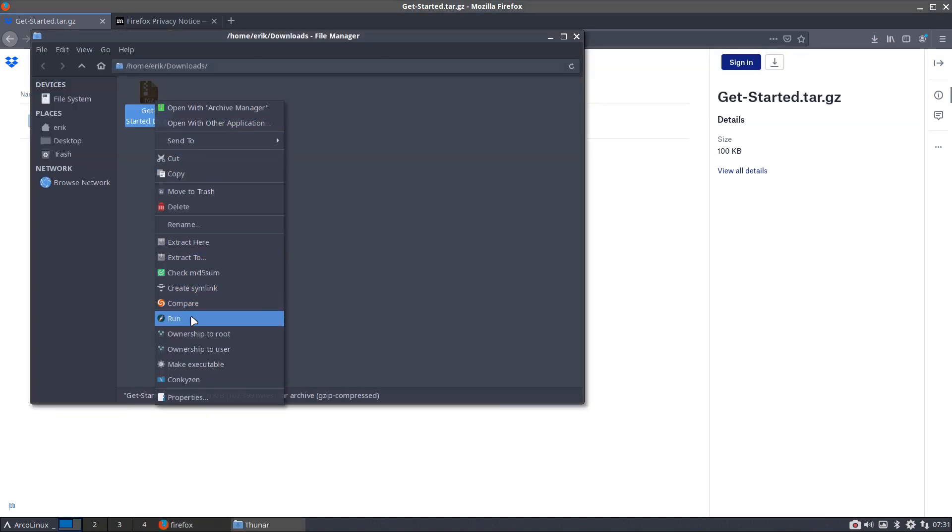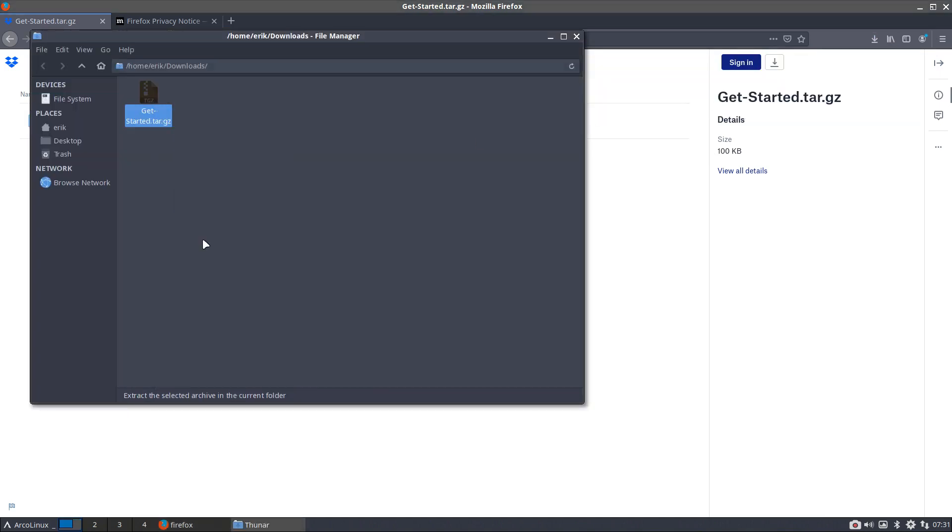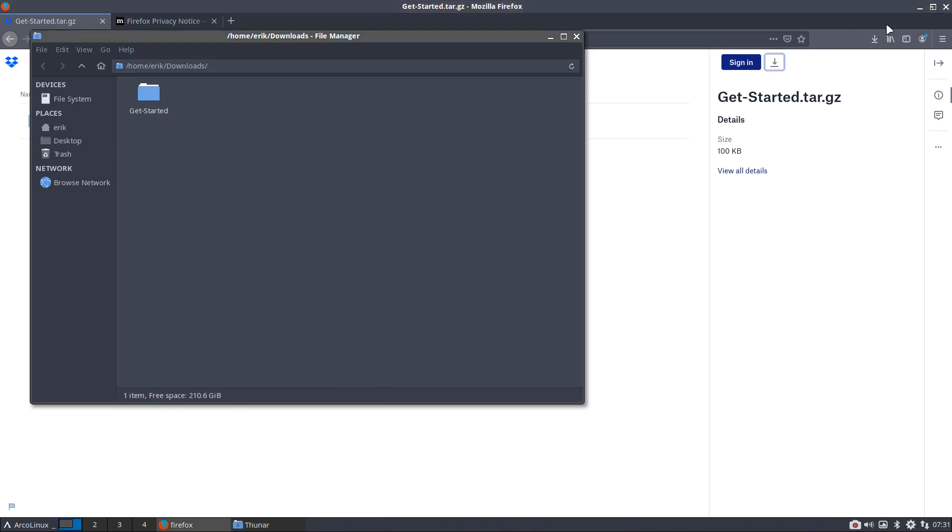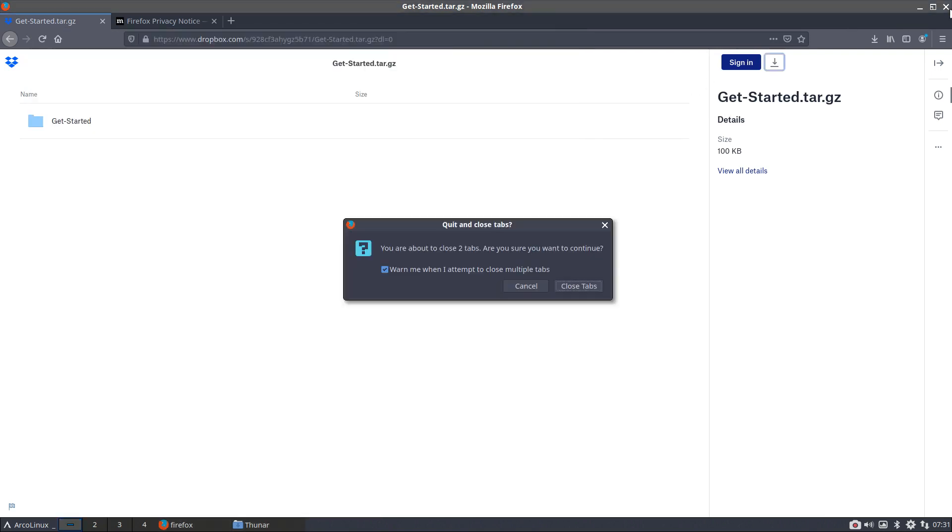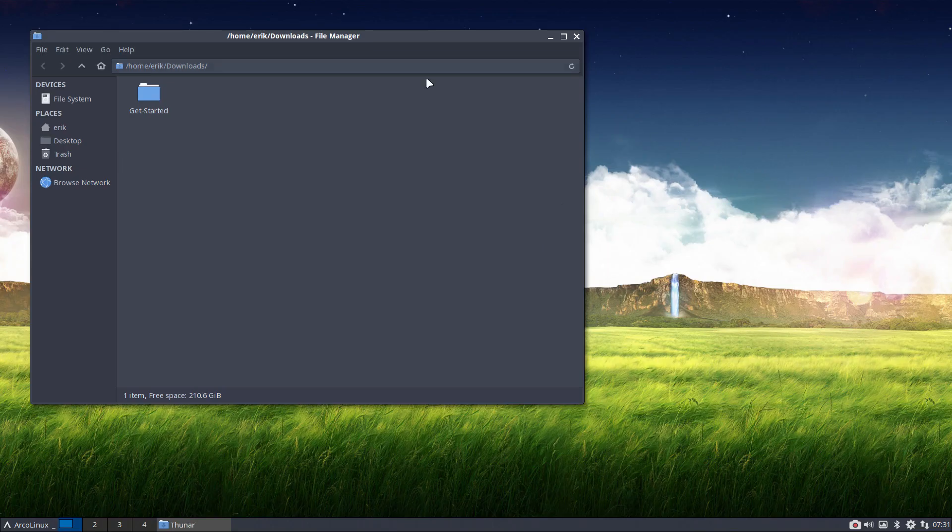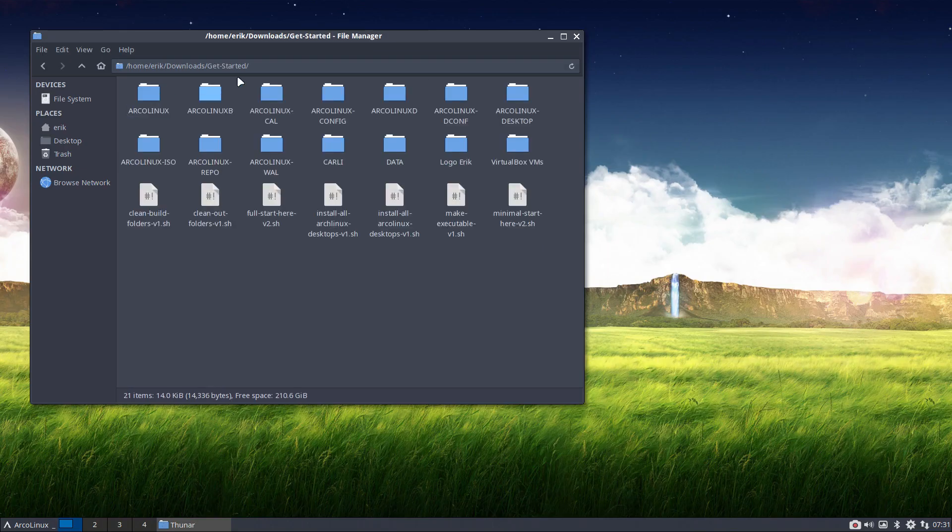Right mouse click, extract here. Delete that one. Firefox has to go as well. Warn me, blah blah blah. No clue steps. And then get started.